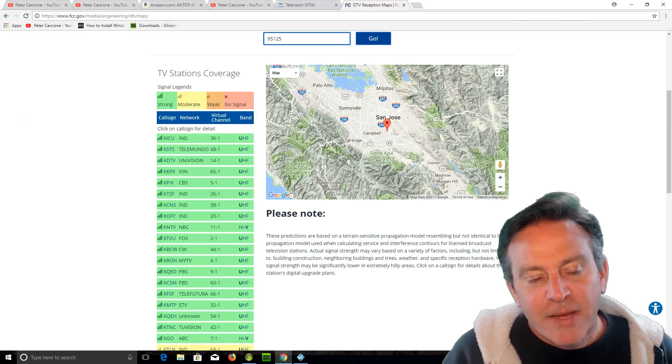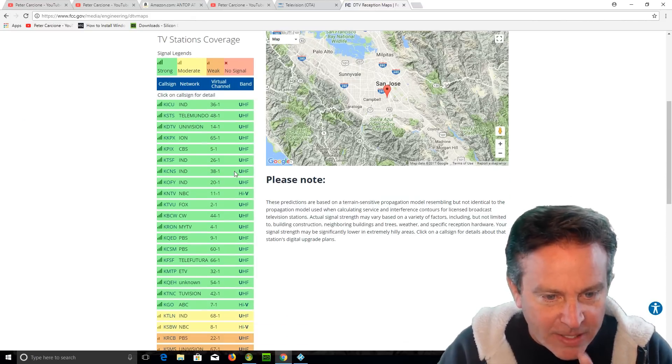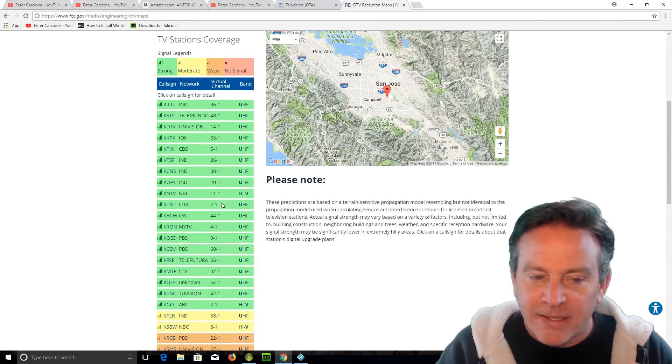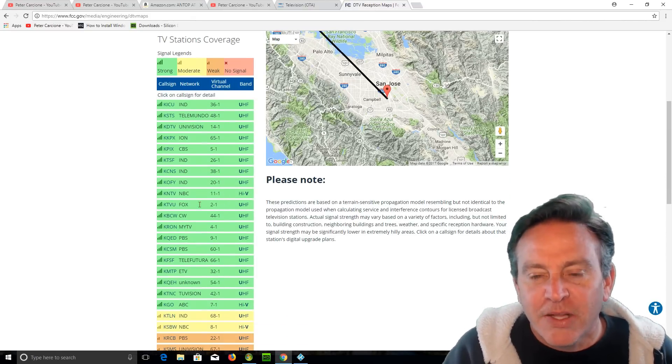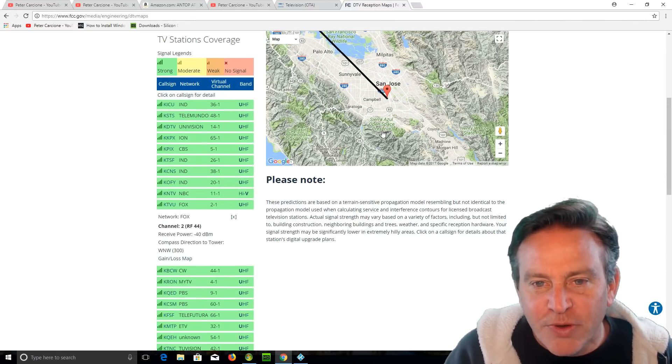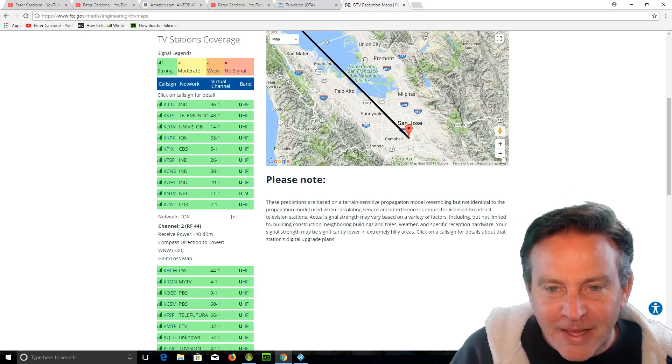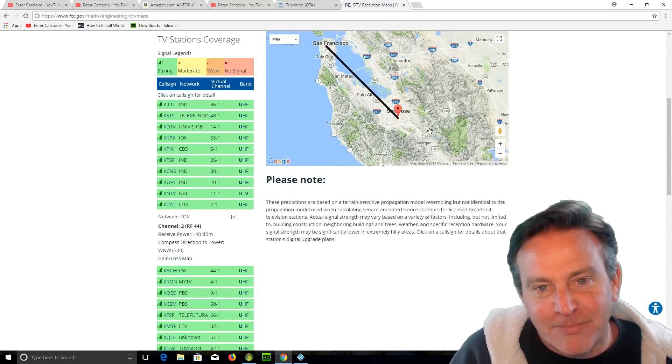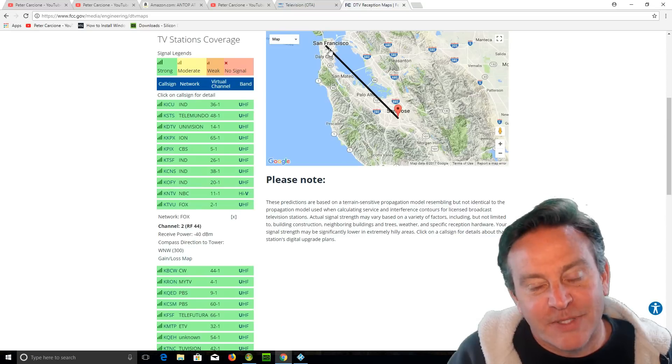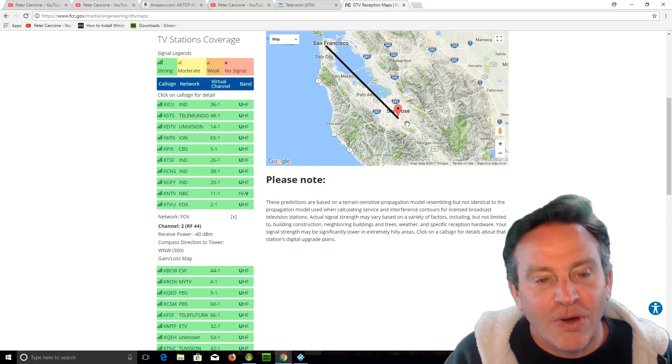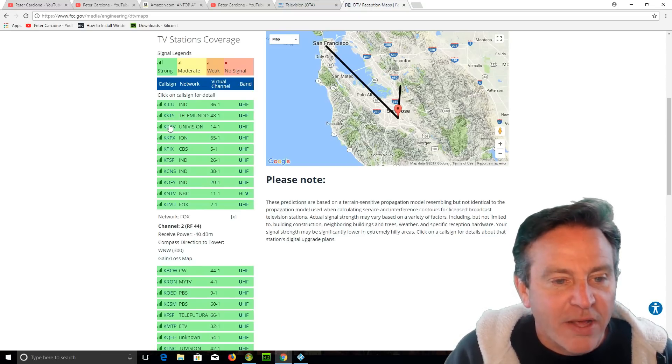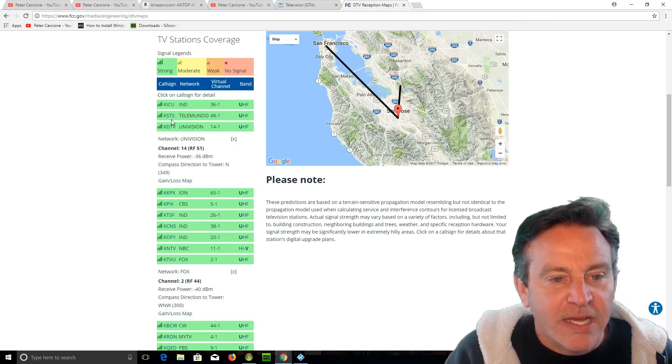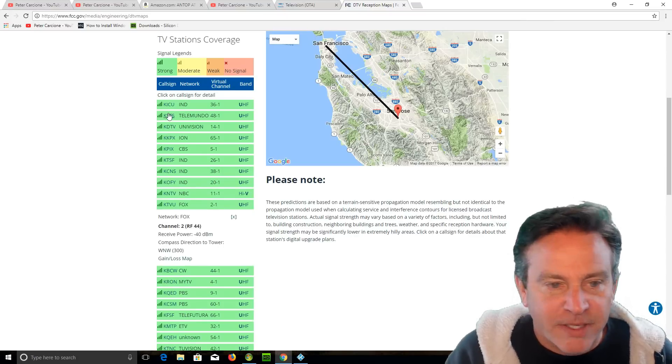Pick any channel that you definitely want to get, like channel two for me, and look, it just drew a vector on that map. And you can actually, wow, that comes all the way from San Francisco. That's a long haul. And you can actually click on other ones and figure out what other vectors do they come from.